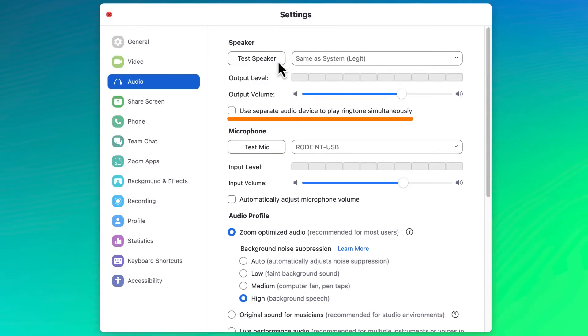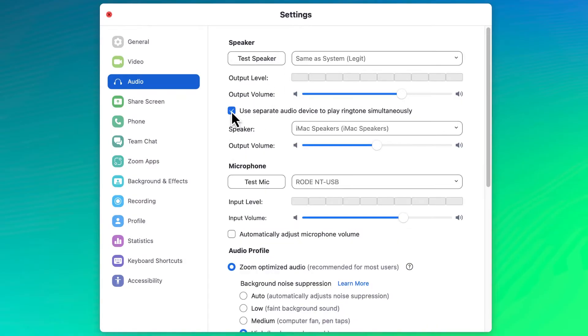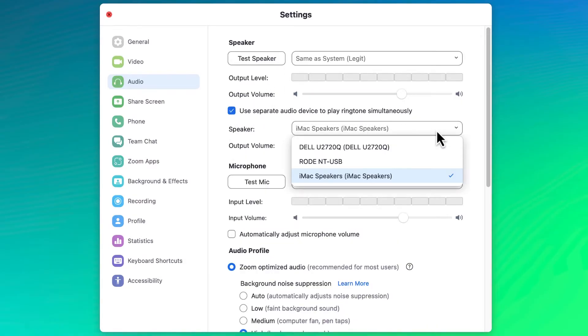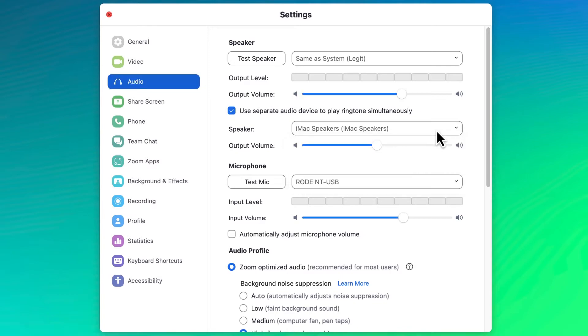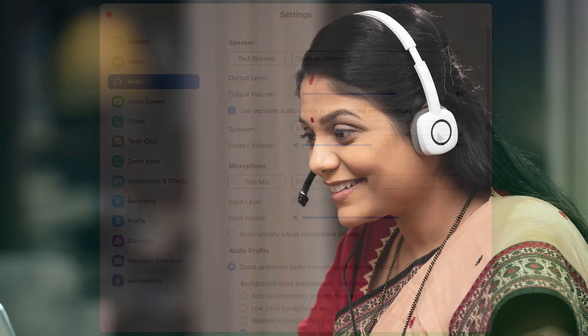Below, you can check a box to use a separate audio device to also play ringtones. This feature allows you to hear the ringtone for either a Zoom meeting or Zoom phone call from two different sources. For example, you might use this setting to hear an incoming call through both a headset and your computer's speakers should you not be wearing your headset at that moment.